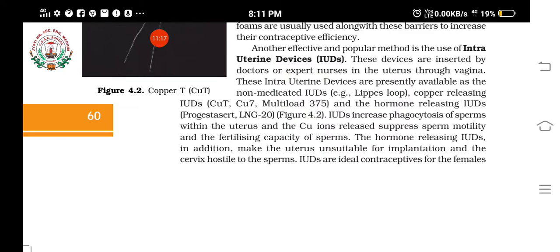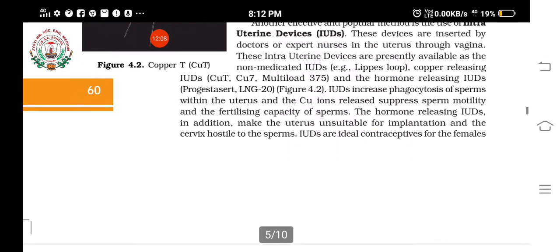Hormone-releasing IUDs — examples Progestasert and LNG-20 — do additional things. They make the uterus unsuitable for implantation and make the cervix hostile to sperms. The uterus and cervix must be ready to receive sperms for fertilization and implantation; these hormone-releasing IUDs prevent this by making the uterus unsuitable for implantation and the cervix hostile to sperms.